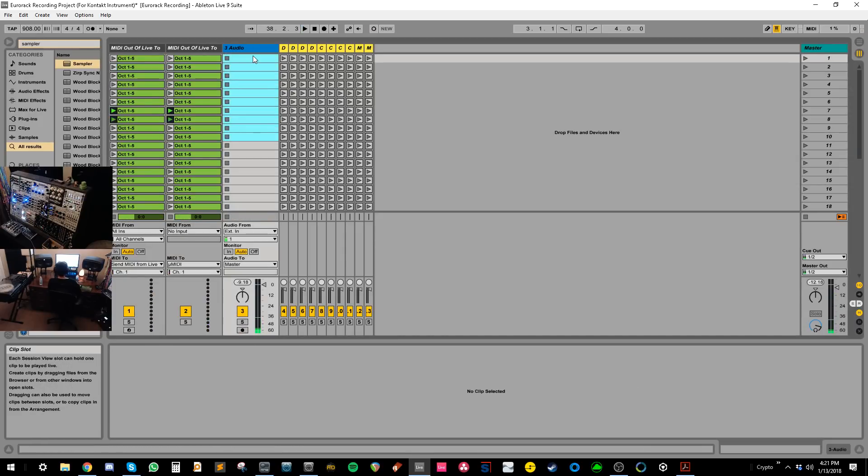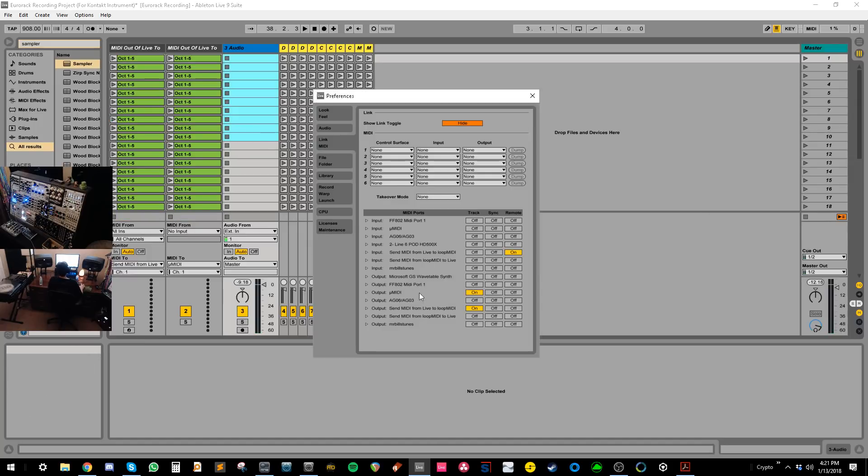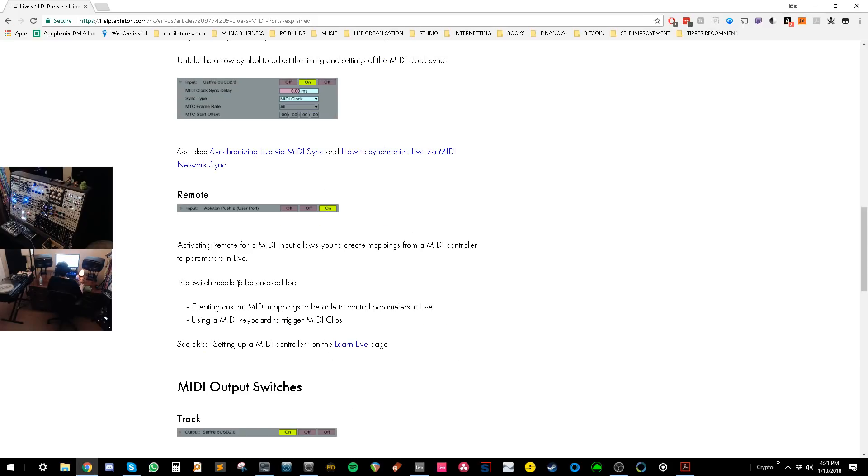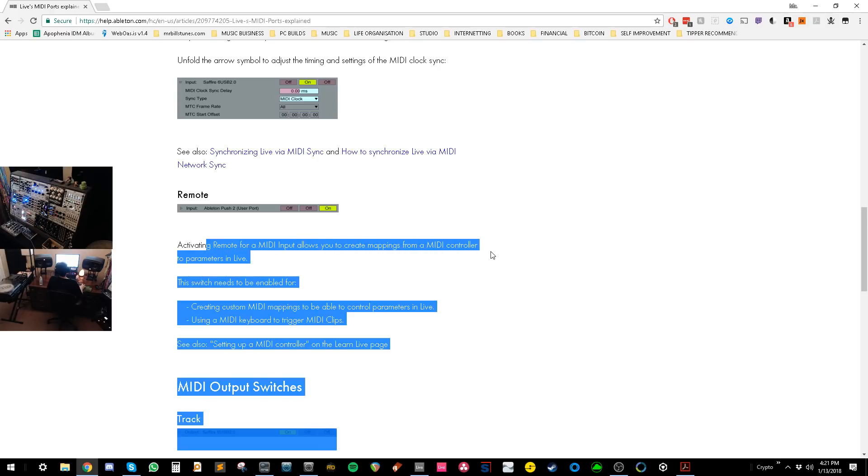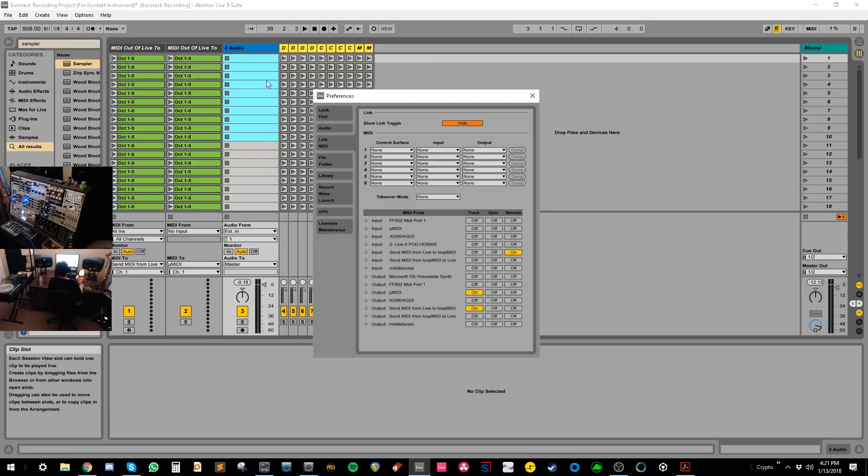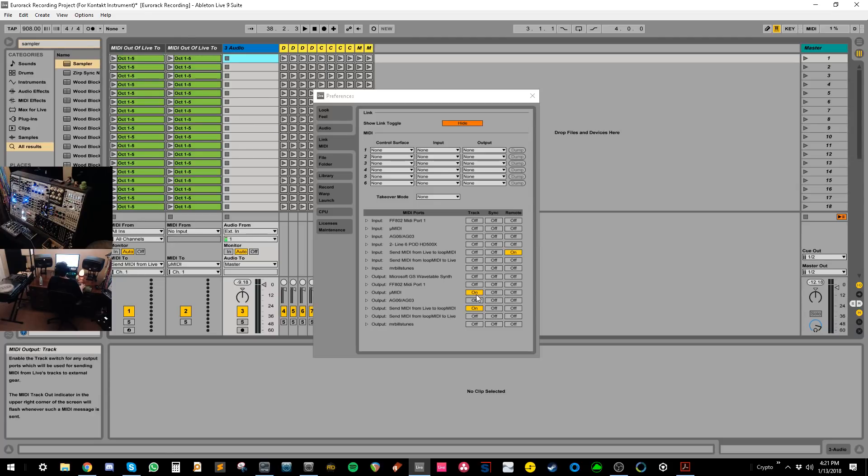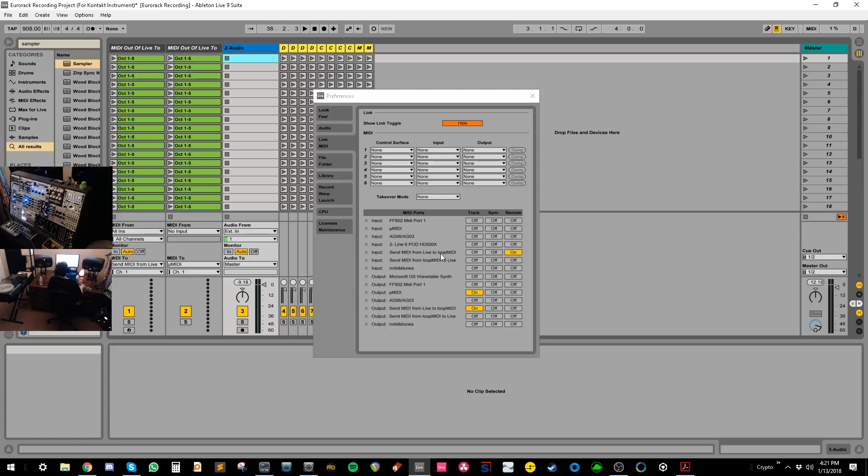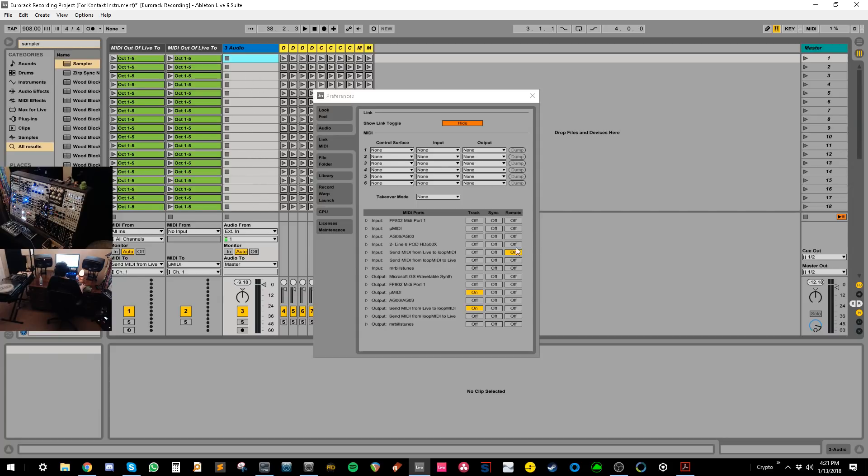So that's the basic idea of it. And then to further explain what's going on here in the preferences, what remote does, remote takes basically MIDI, it's like so you can map parameters basically. So we read what they say on the website, it says activating remote for a MIDI input allows you to create mappings from a MIDI controller to parameters in live, which is what we want to do on the input. We want to make live think that there's a controller trying to map parameters here. And then we want to send the MIDI notes out. So for the output to send MIDI from live to loop MIDI, we want to have it on track. And that's going to send those MIDI notes out. And then to send MIDI from live to loop MIDI, we want it on remote. And that's what's going to allow us to map things in live.